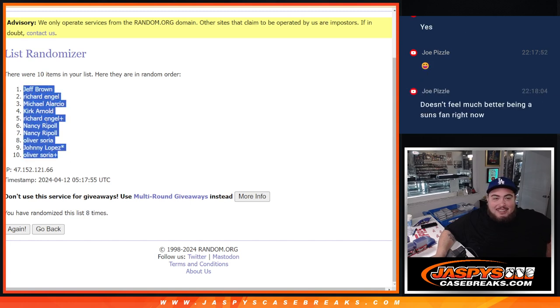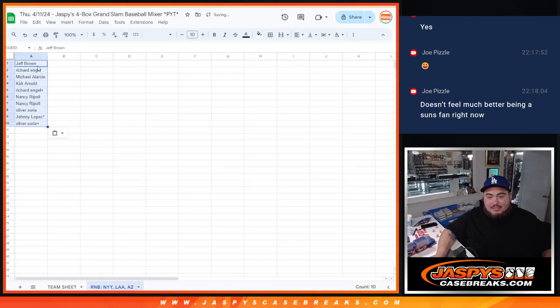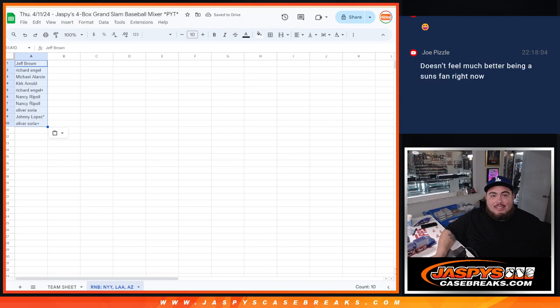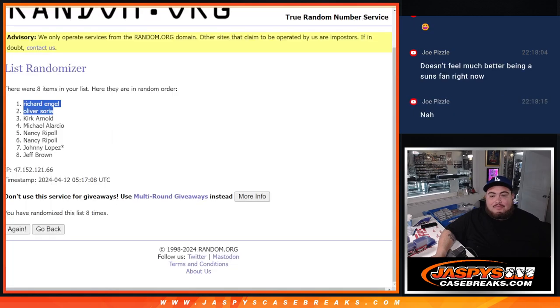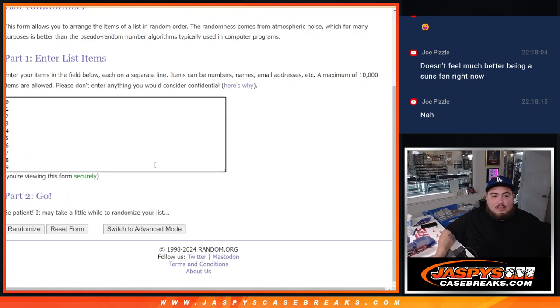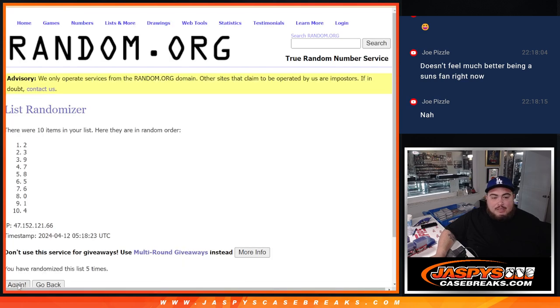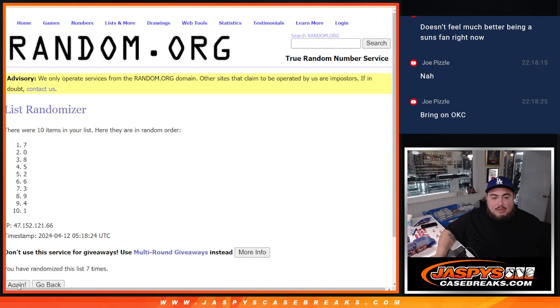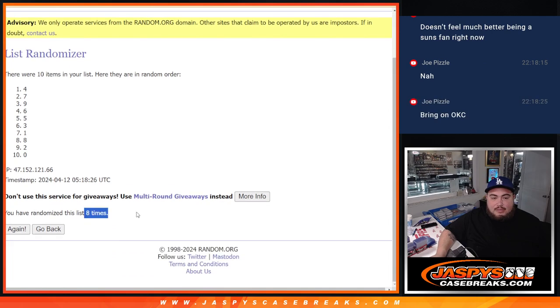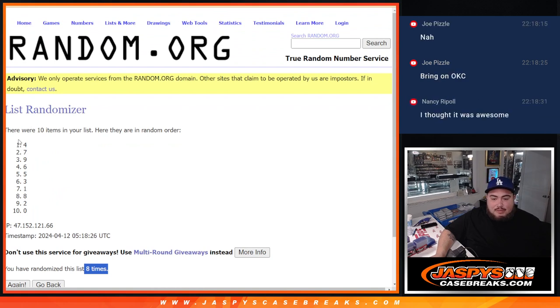All right. Jeff, down to Oliver. One, two, three, four, five, six, seven, eight. You say that now, Pizzle. It's okay, though.